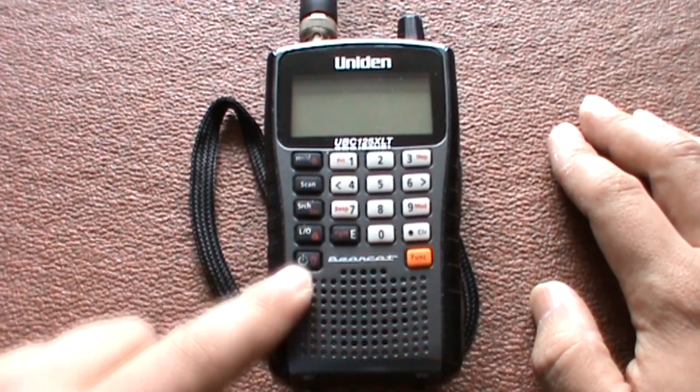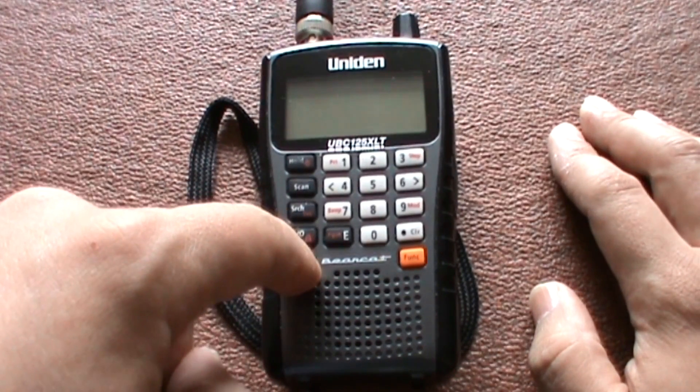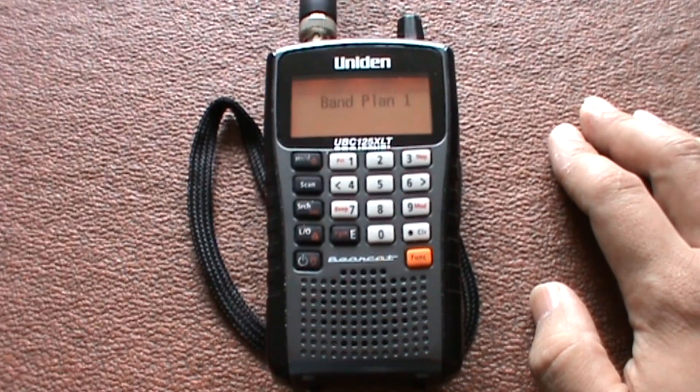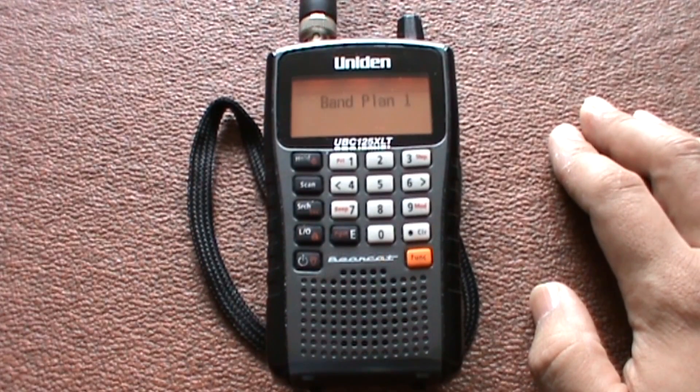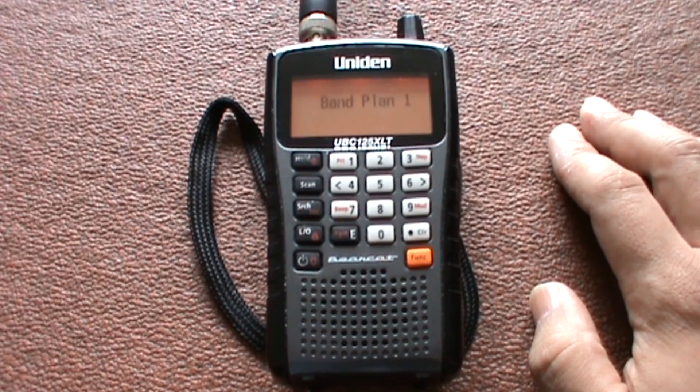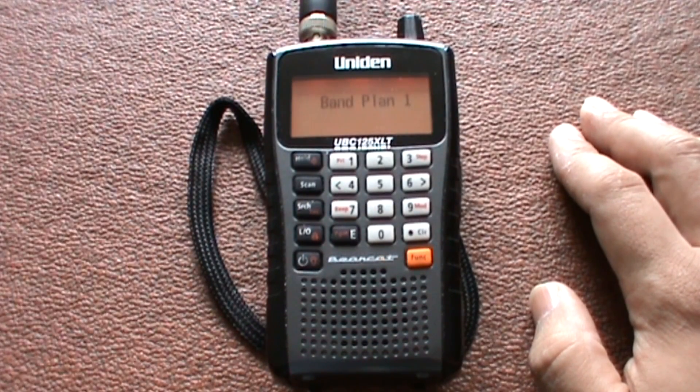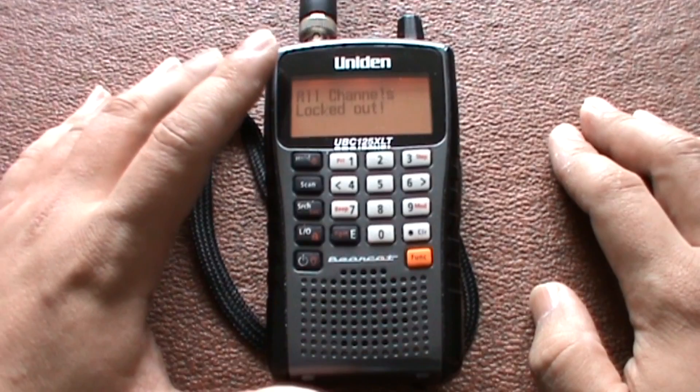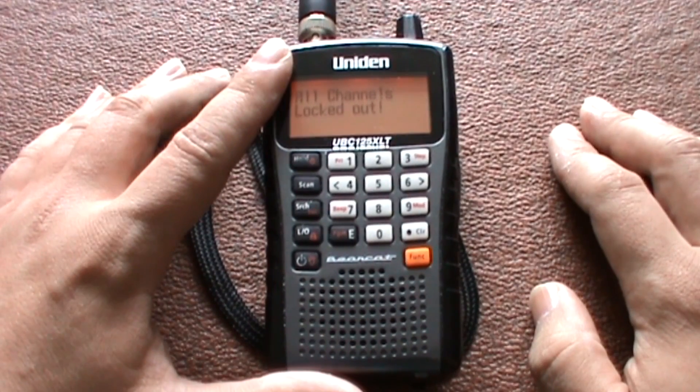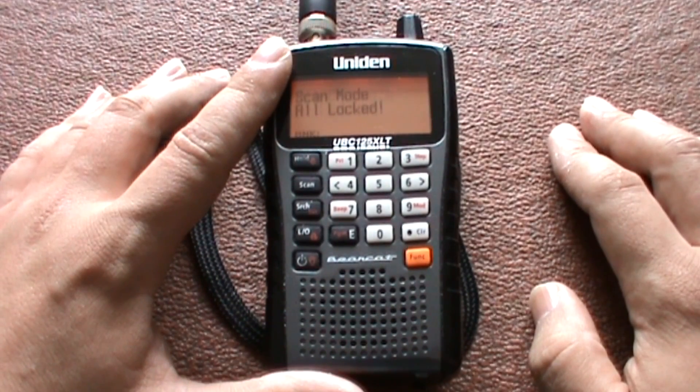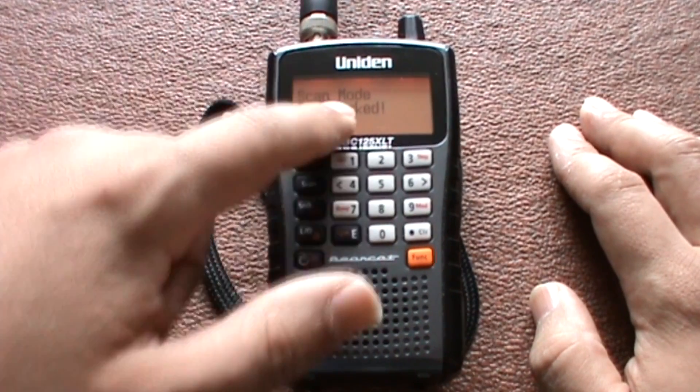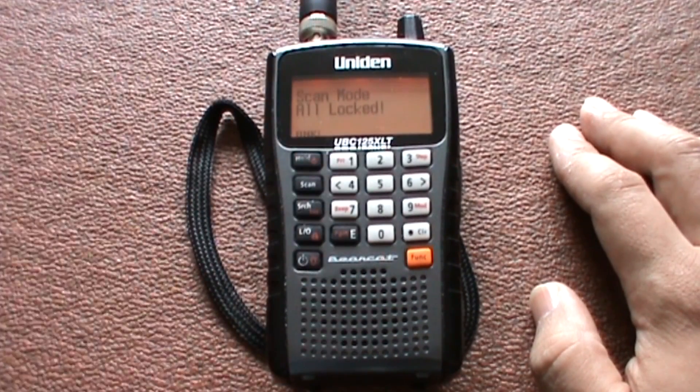So this video we're going to do it manually. Let's switch the scanner on. Now I've already got some frequencies programmed in, so that's why it's saying scan mode locked.